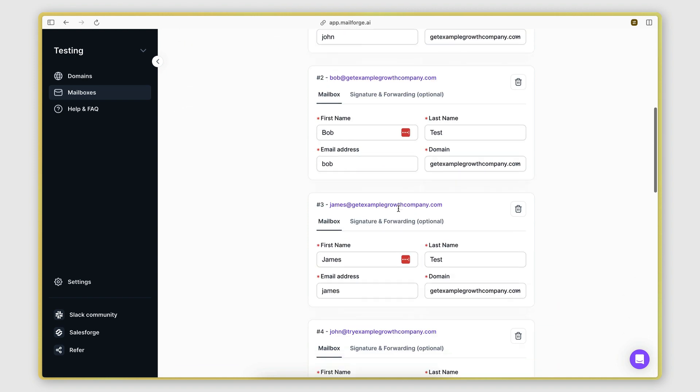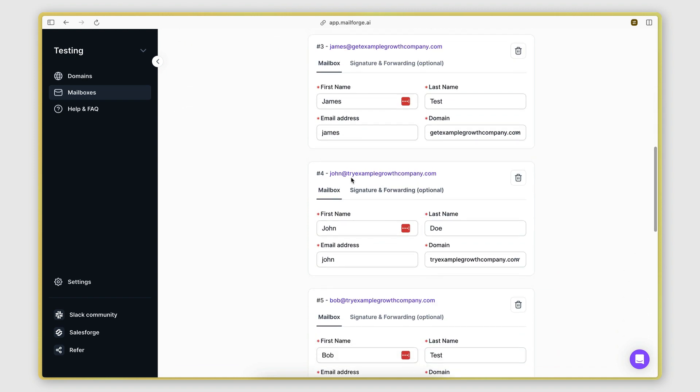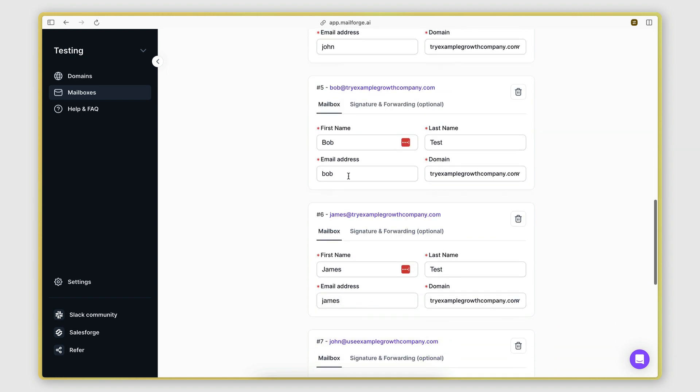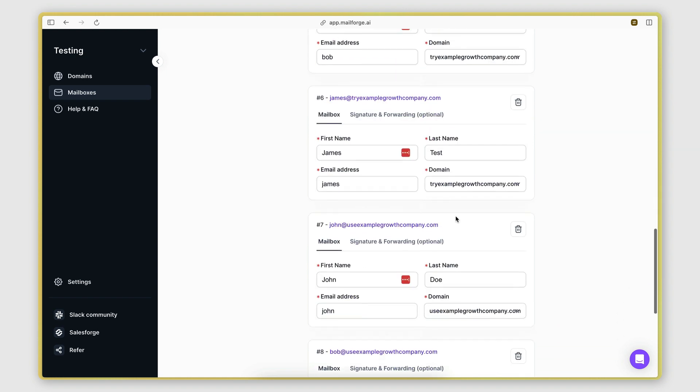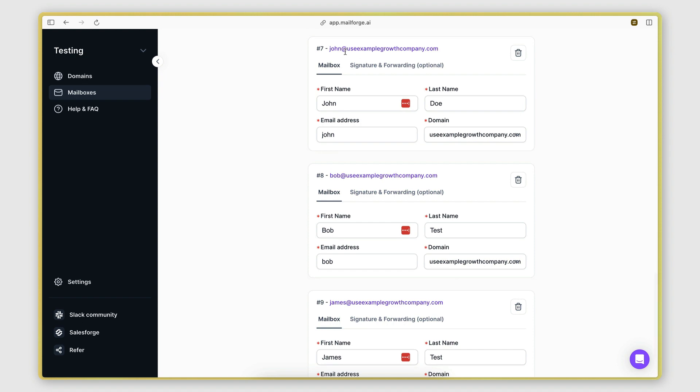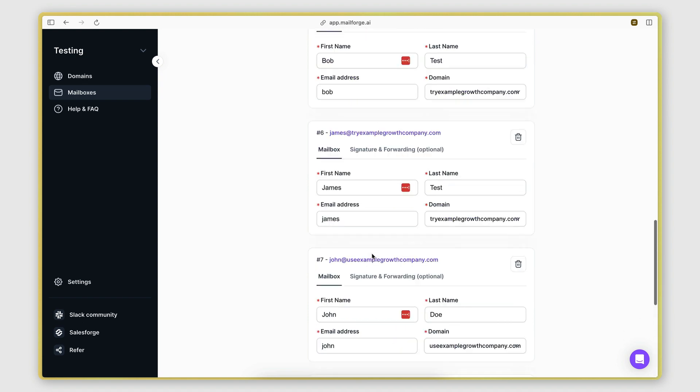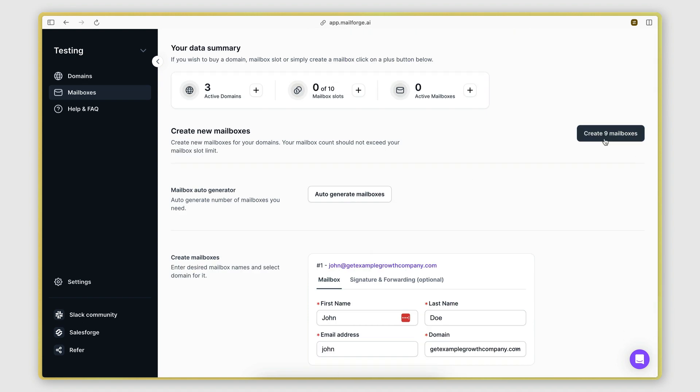Then we have another three for tryexamplegrowthcompany.com, and then we have another three for useexamplegrowthcompany.com. So I'm going to click create nine mailboxes.